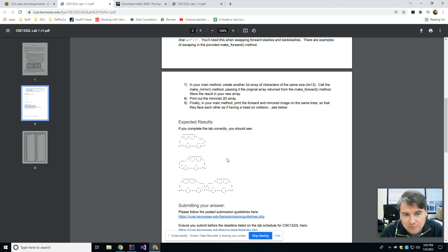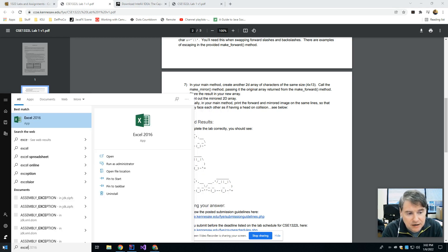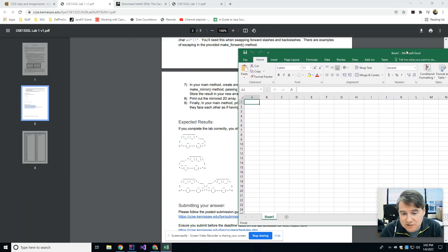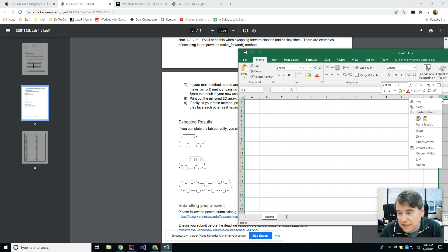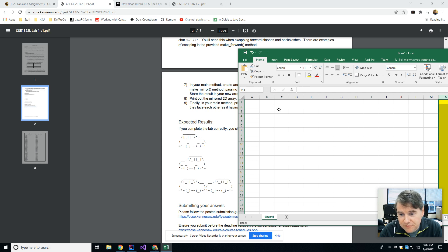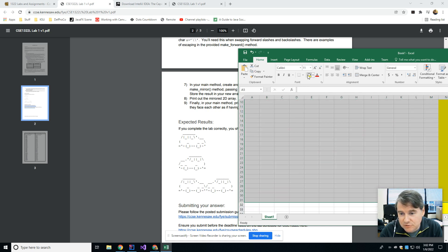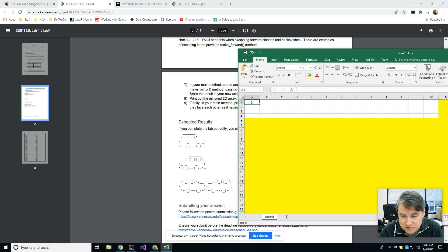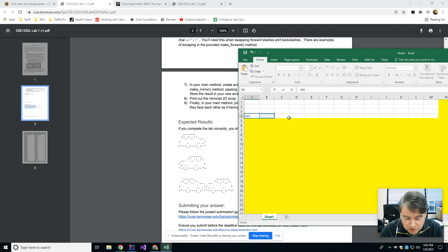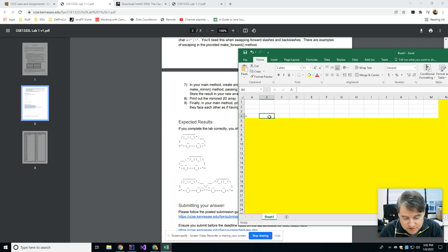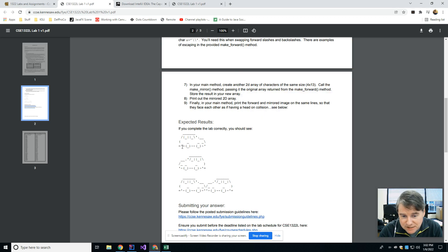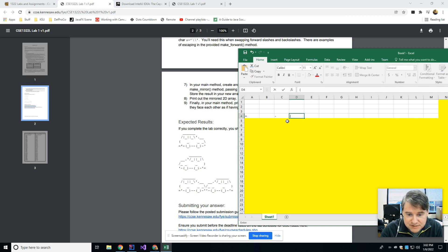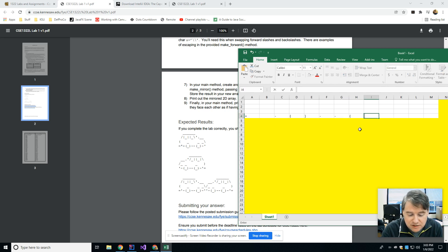Each one of the cells in the array can hold one character. If you think of something like an Excel spreadsheet, you'd basically have a spreadsheet with 13 columns and four rows. In the cells you'd have characters like a single quote, a dash, a parenthesis, a closed parenthesis, and so forth — that's how the car picture is laid out in the two-dimensional array.